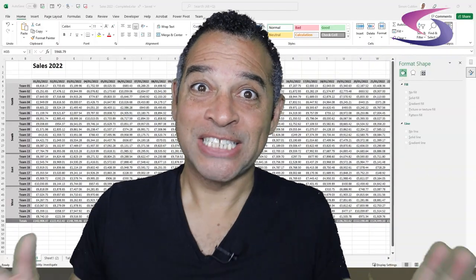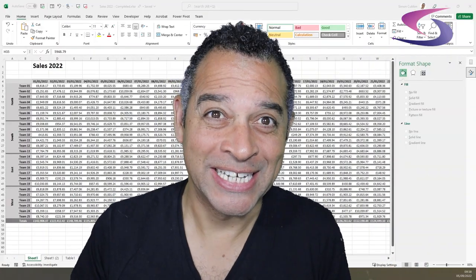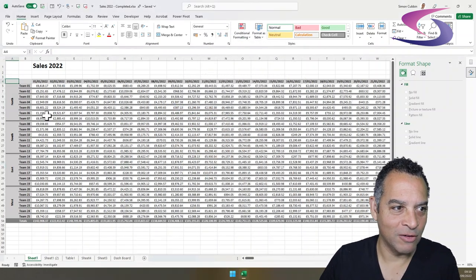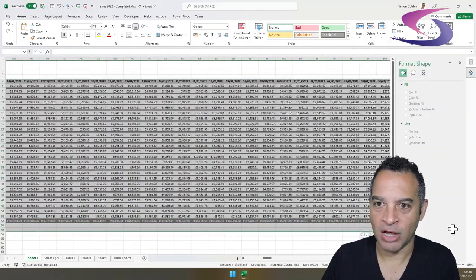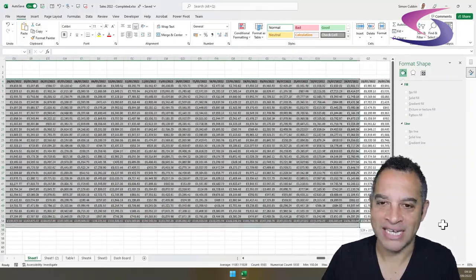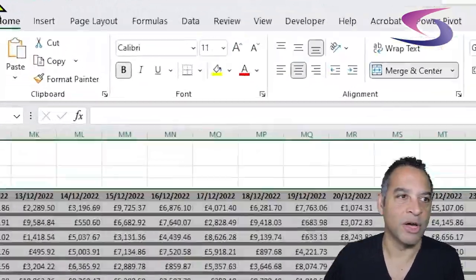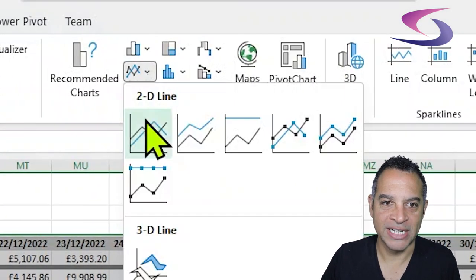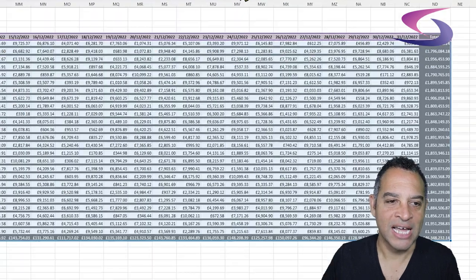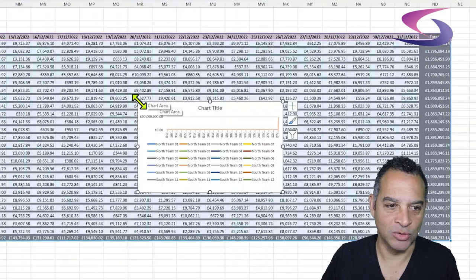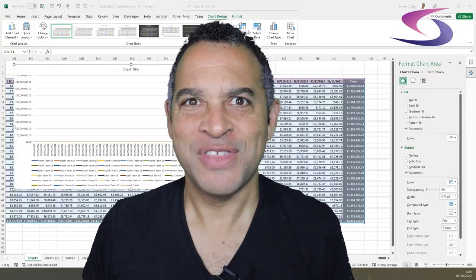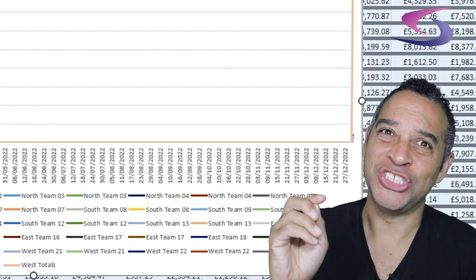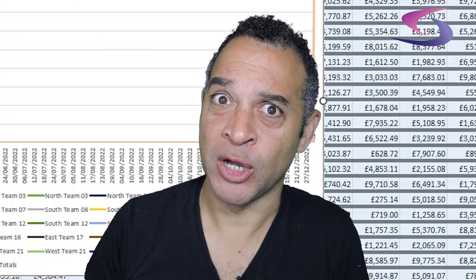99% of Excel users will try to analyze this data by clicking on A4, highlighting the whole list, then going to Insert from the ribbon, choosing a chart — a 2D line chart — and the data looks an absolute mess. The reason this chart looks rubbish is because the data is dirty.